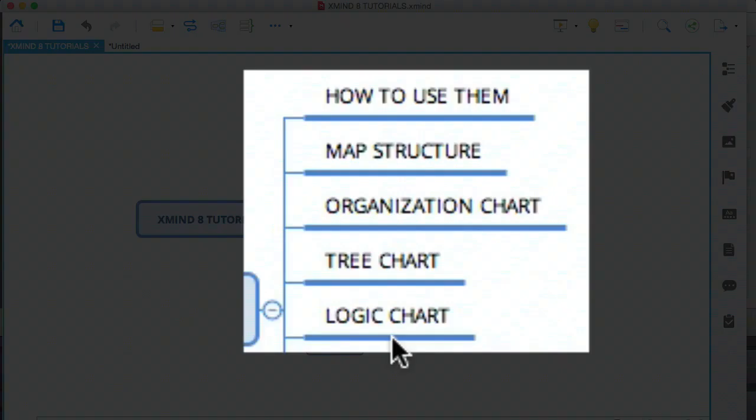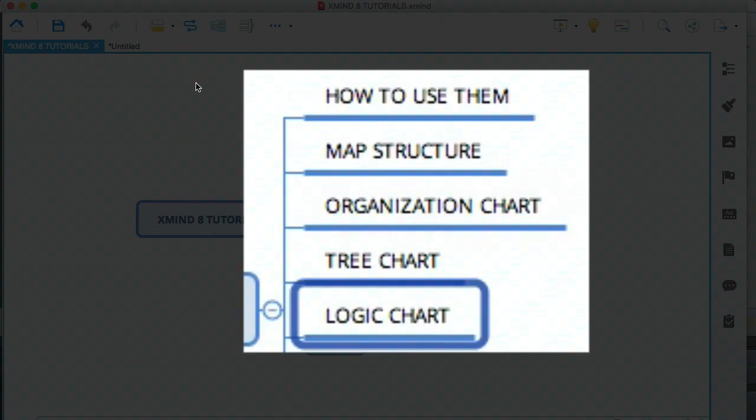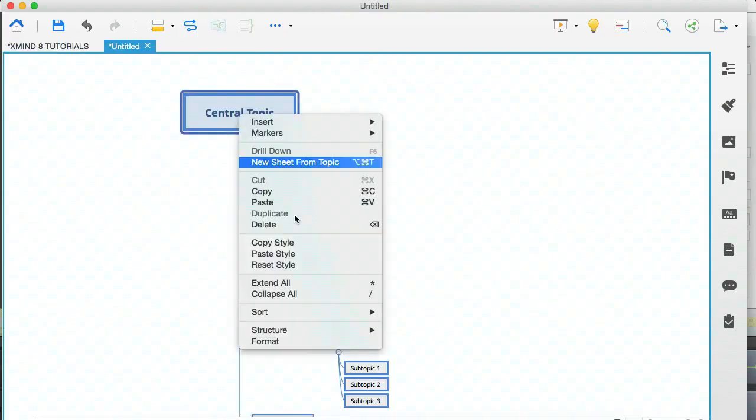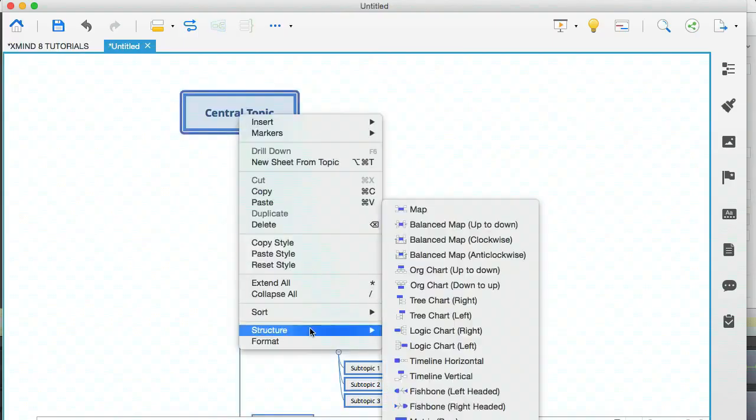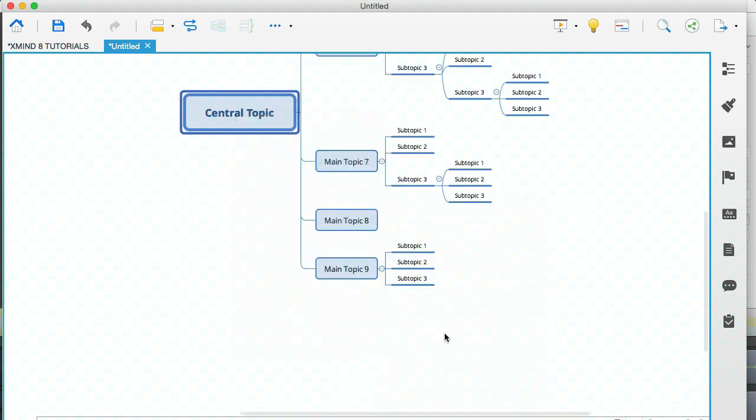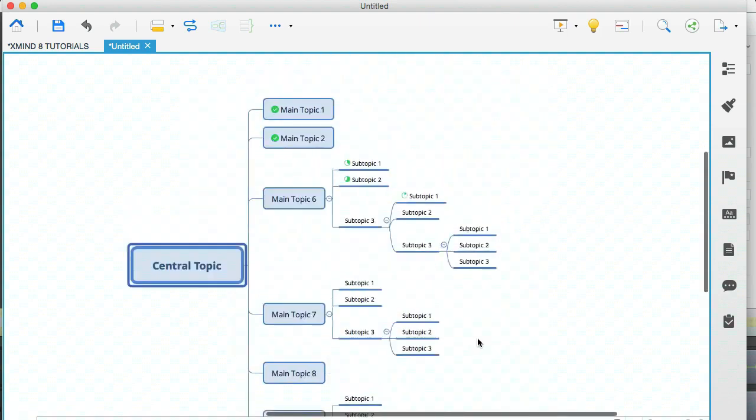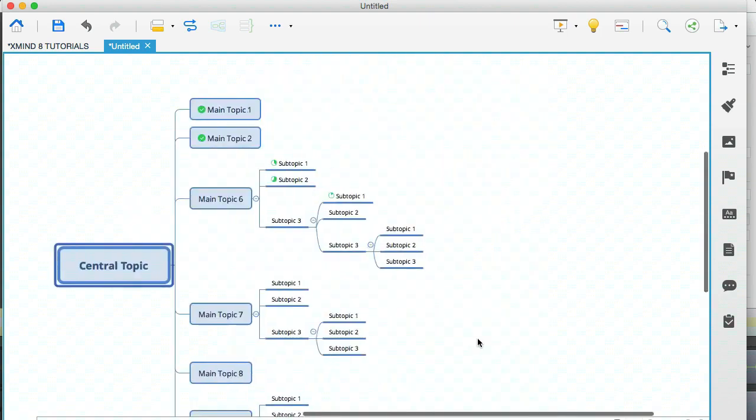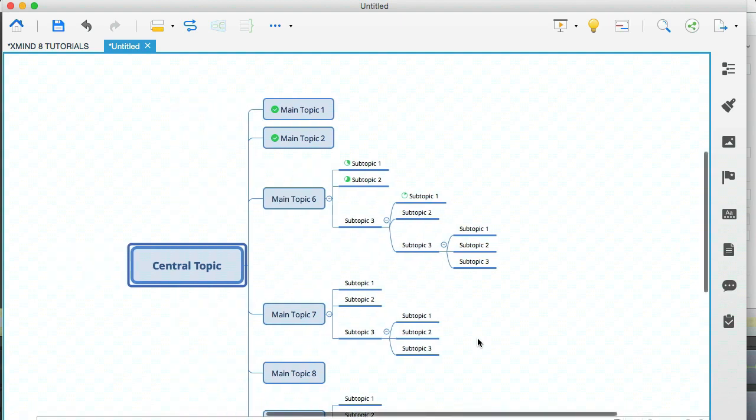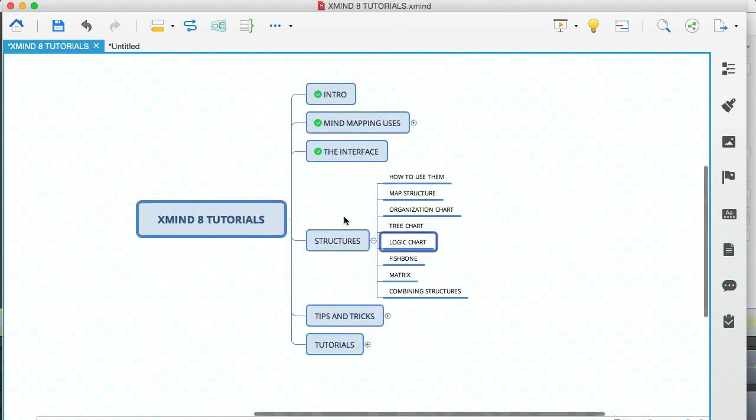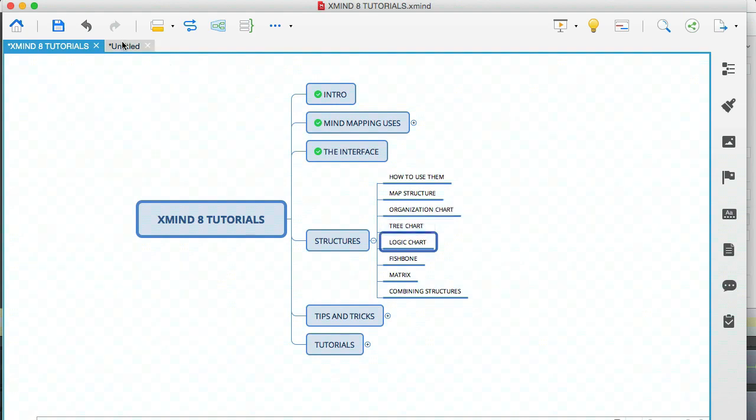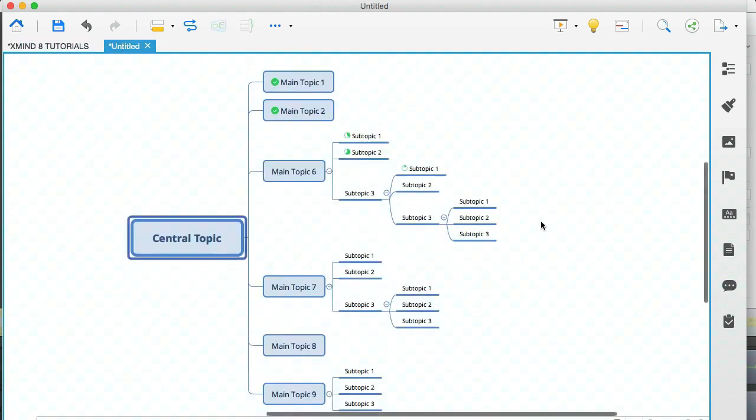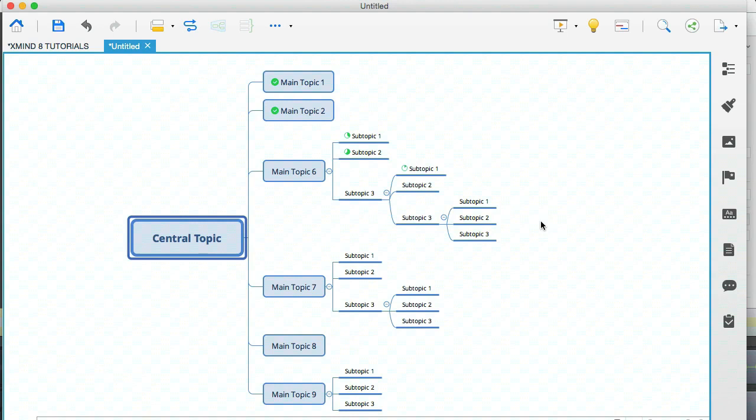Now we have the logic chart. And this is probably the structure that I use the most. So let's right click on that, go to structure and go to logic chart. Again, I'm choosing the right aligned one. And this is the one that I'm using to actually present all these modules. I find it easy to work with. And yeah, it's one of my favorites. I mostly use this one, the logic chart and the organization chart.